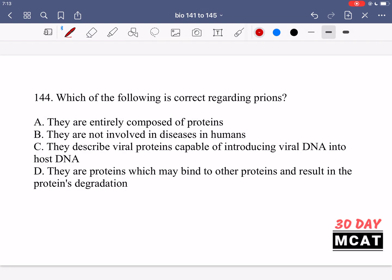In question 144 we're asked which of the following is correct regarding prions. Prions are misfolded proteins that are infectious. When they enter an organism they start causing other proteins they come into contact with to misfold. If important proteins in a cell become misfolded, the functions they carry out cannot happen, eventually leading to the cell being unable to properly function and die. Prions are the cause of many diseases in animals and humans, including neurodegenerative diseases such as Creutzfeldt-Jakob disease.